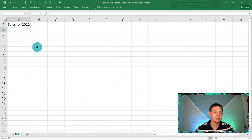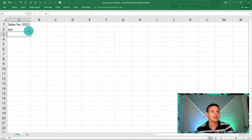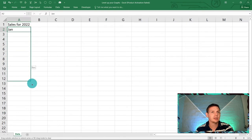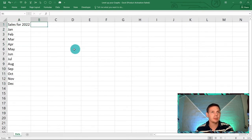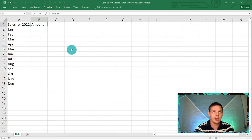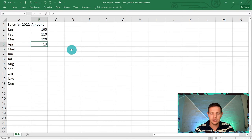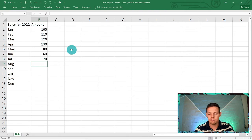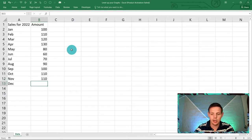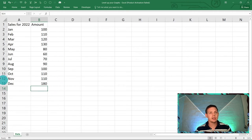In A2 we're going to type 'Jan'. Excel is smart — you can click on A2 and drag the little handle down so it fills up until December. Then in column B we'll put in amounts. I'll enter some random numbers: 110, 120, 150, 150, then it dipped to 80, 60, 70, and we ended December strong around 180.